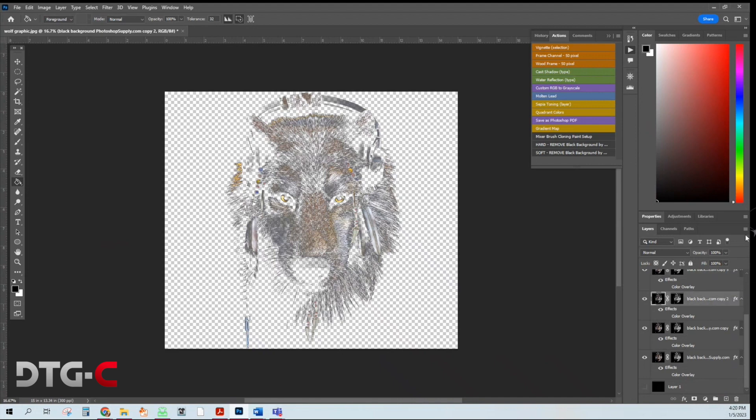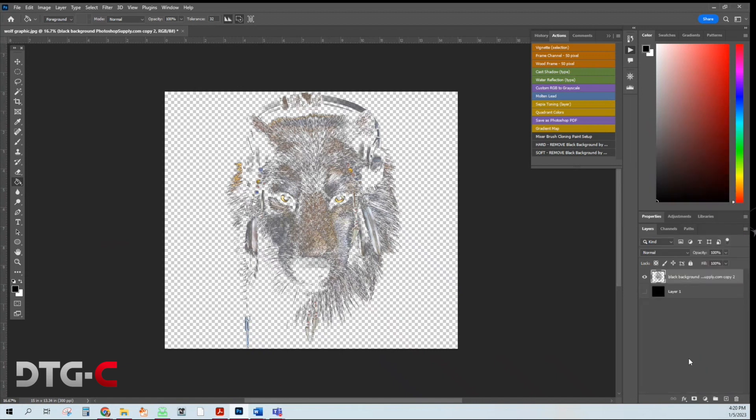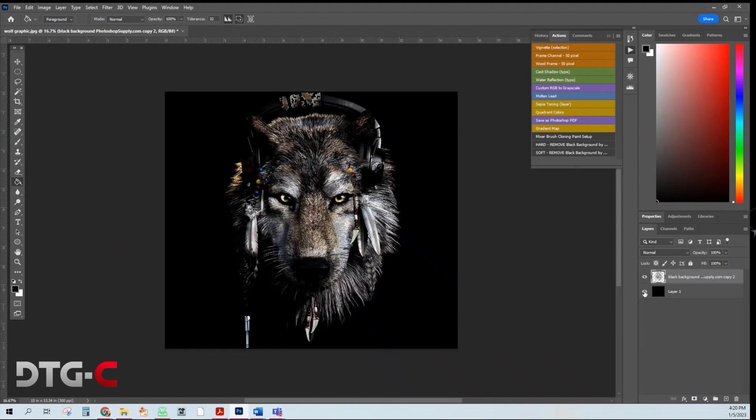Next, what I'm going to do is I'm going to hit the three lines where the layer submenu is. Merge visible. So then now I have one layer right here. So now you can see your work.